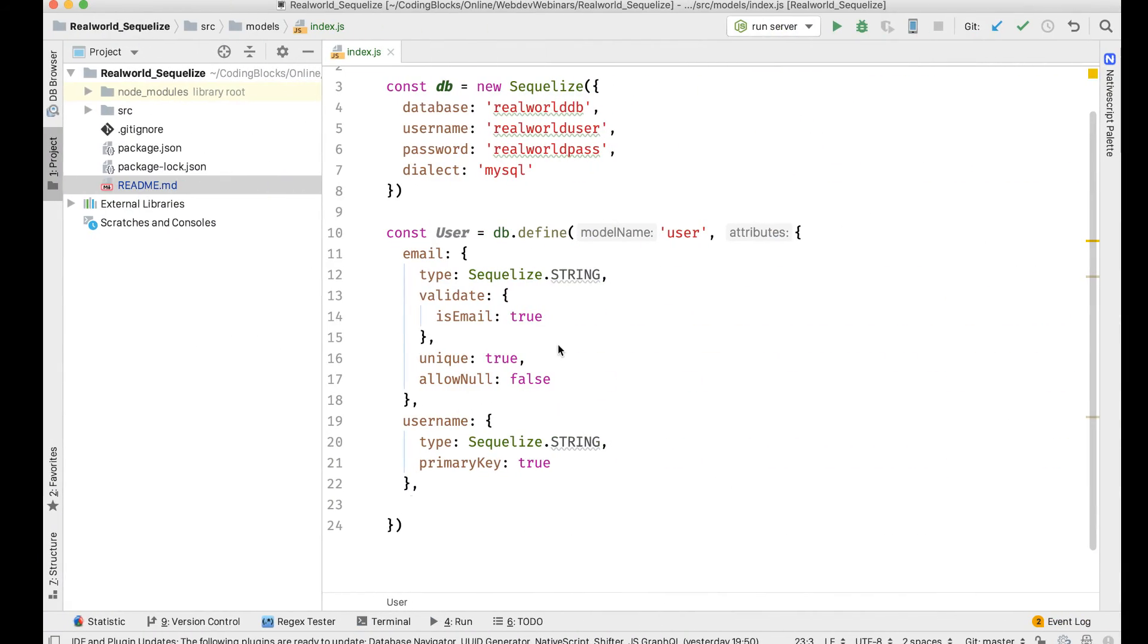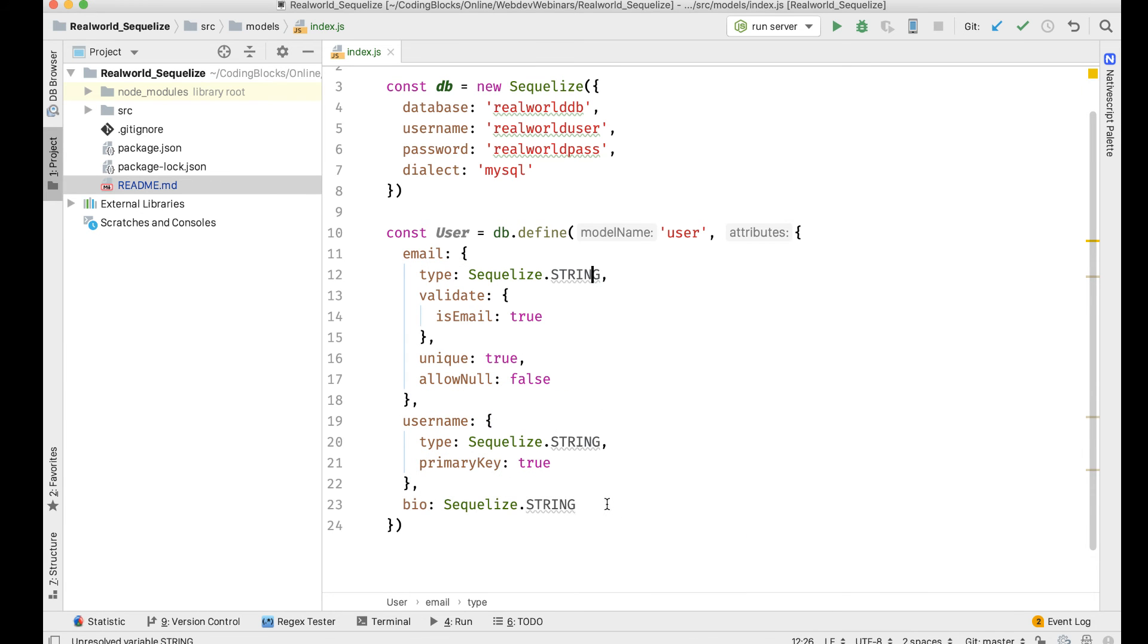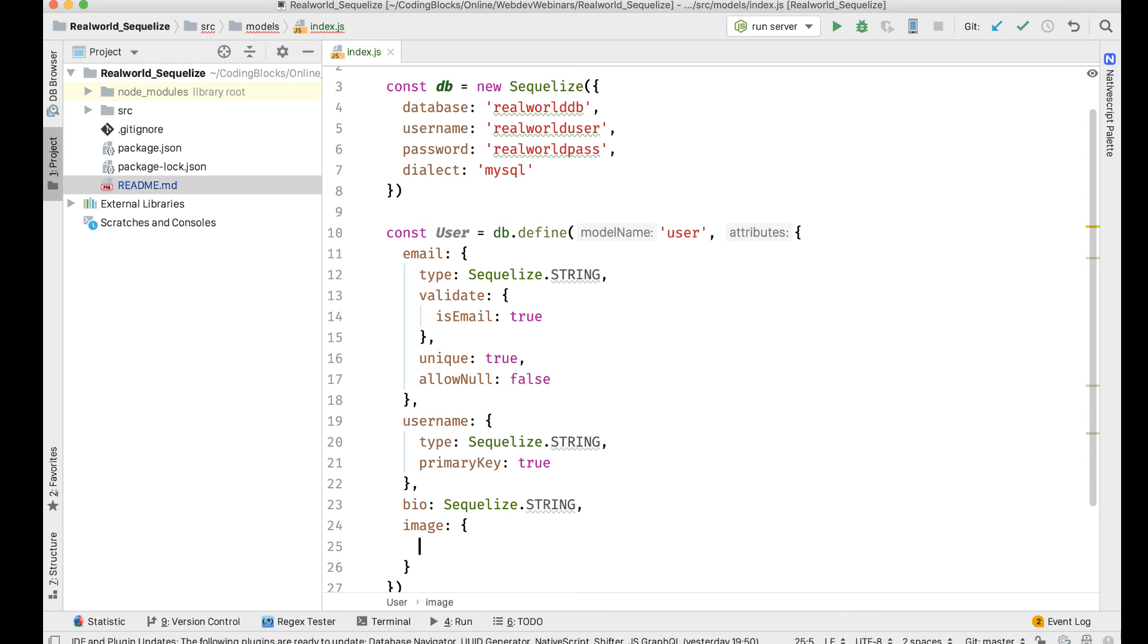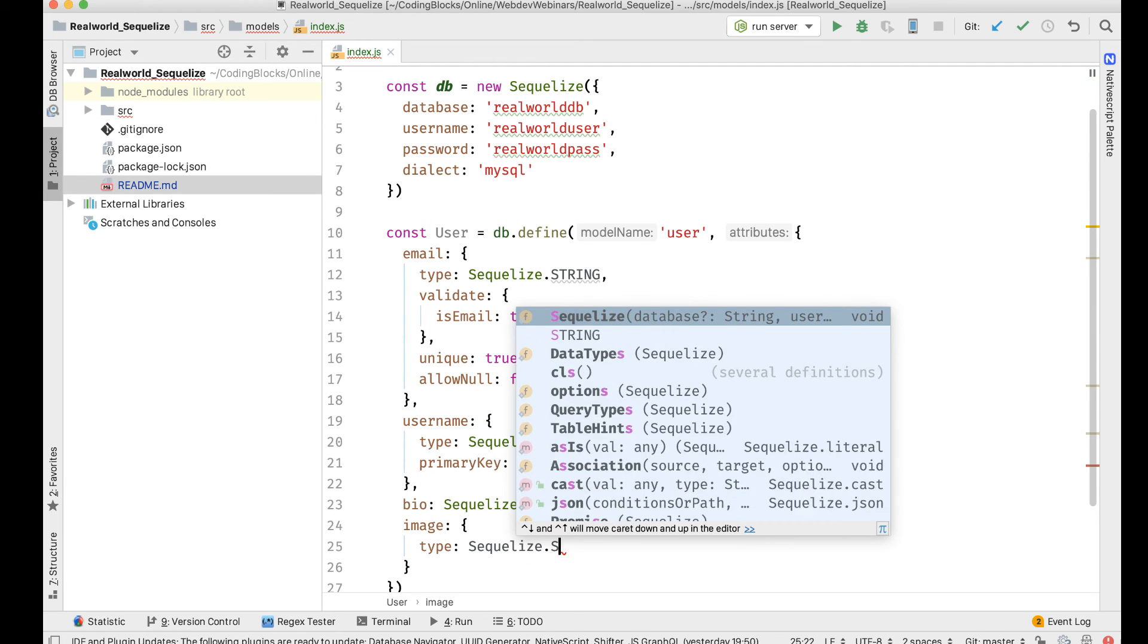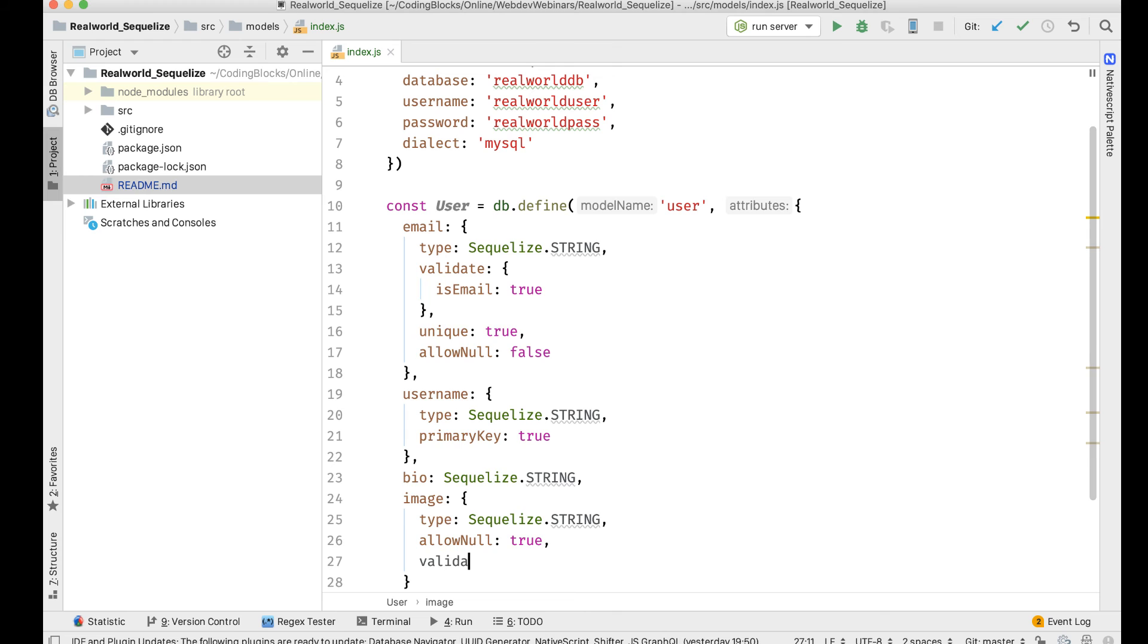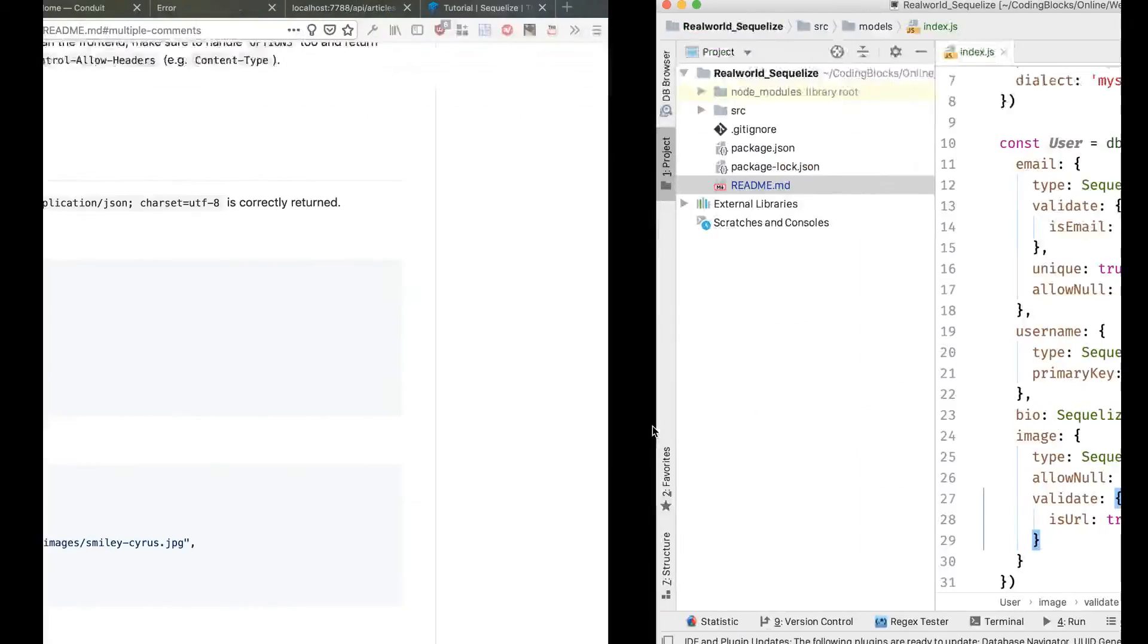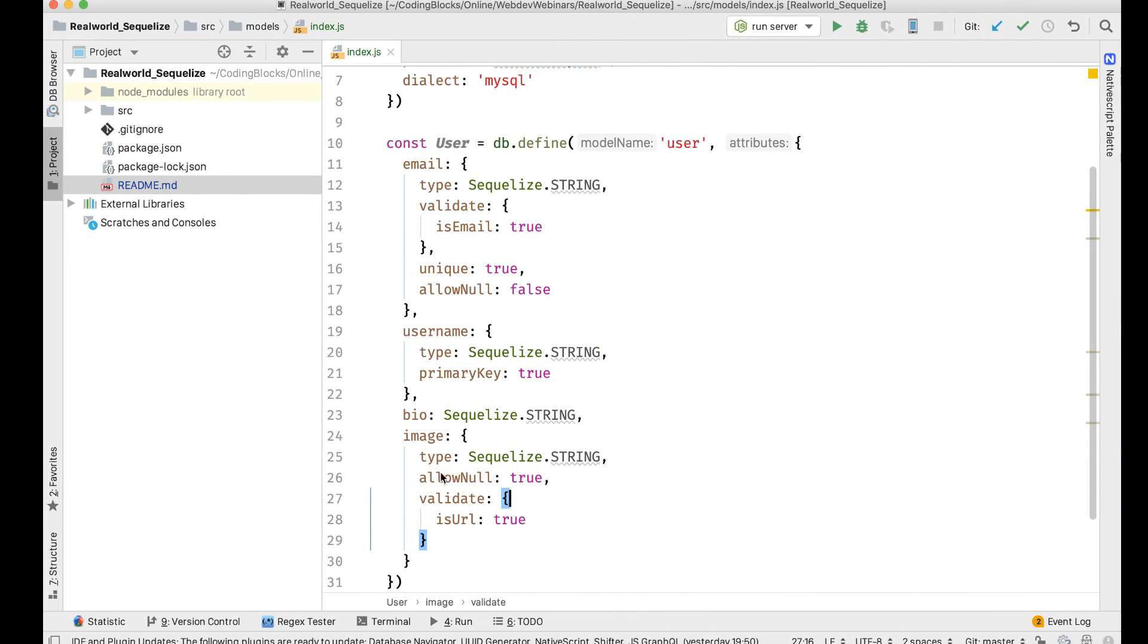Then we need bio and image, both of which can be of string type. For image, we probably need validation. So we can do type: Sequelize.STRING, it can be null, allowNull: true, but it will validate isURL: true.